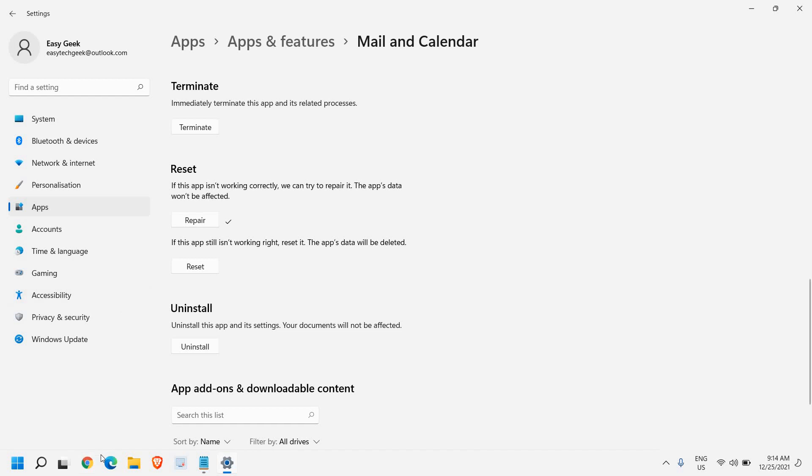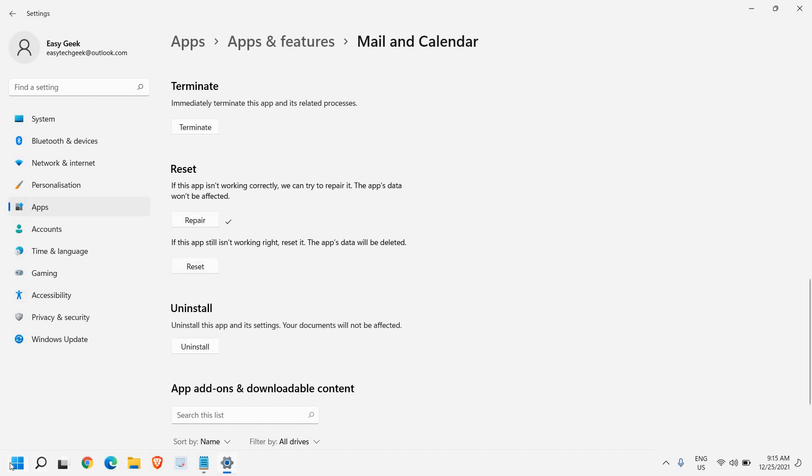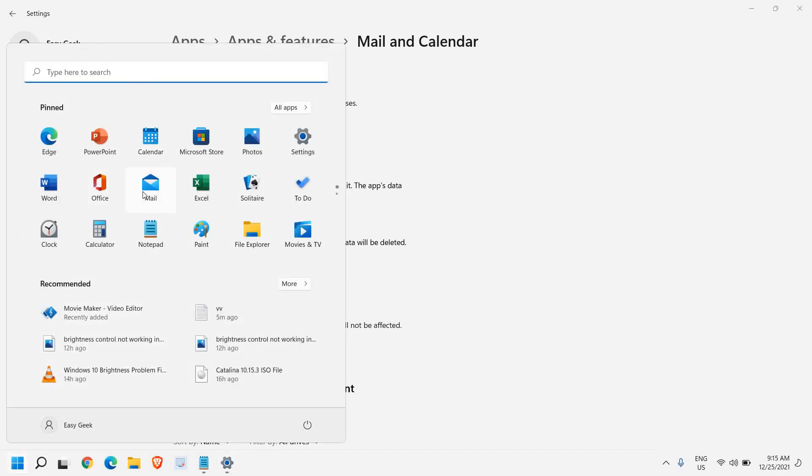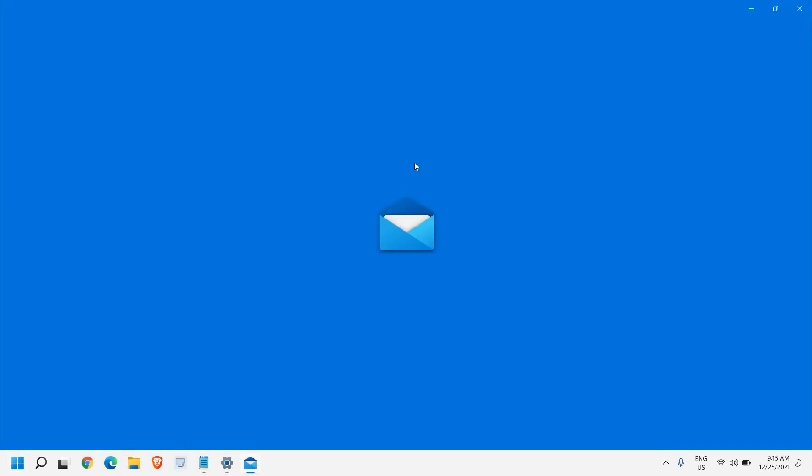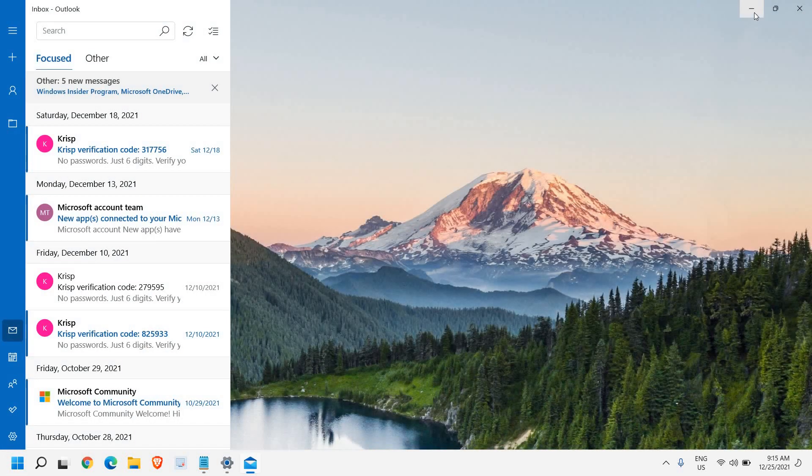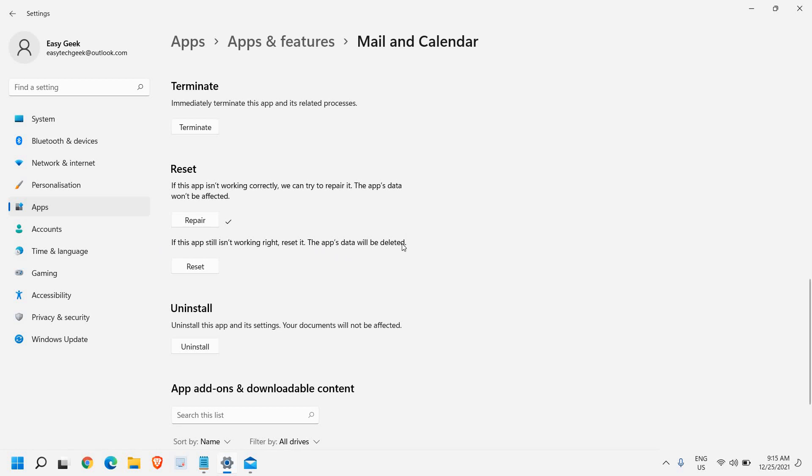Just try to open it and see if it's working fine or not. So I'll just try to open and I see it's working just fine. If it's not working fine, what you can do is you can reset the Mail app. The app's data will also be deleted and will be back to the factory settings.